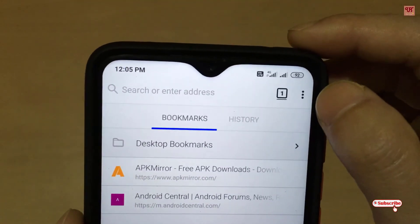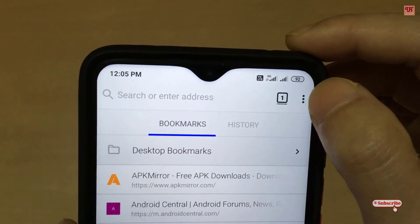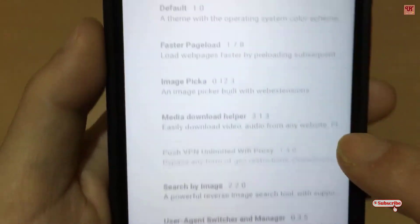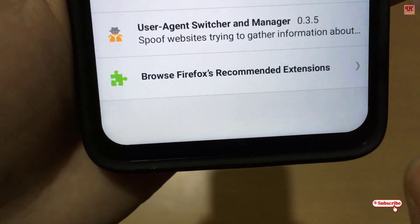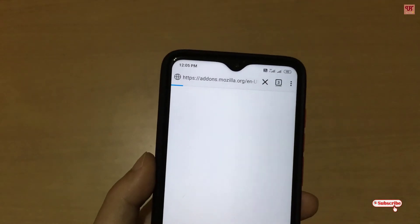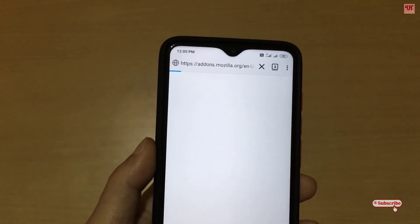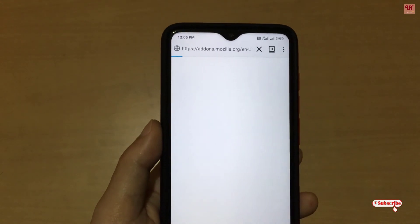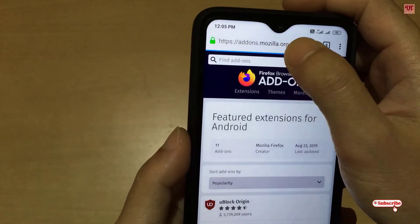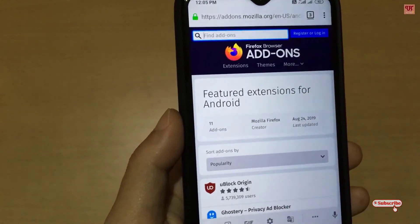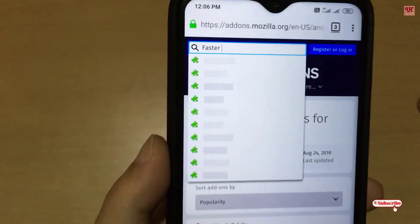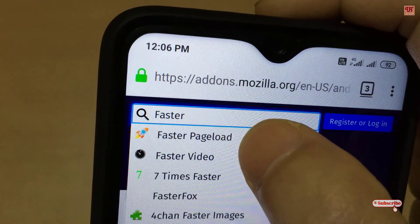You can see here three dots in the right top corner — just tap on it. You can see Add-ons, just tap on it. Once you go to the Add-ons section, you can see 'Browse for Firefox recommended extensions' — just tap on it and wait for a few seconds until the web page gets loaded. Here you need to search for the add-on named 'Faster Page Load.'